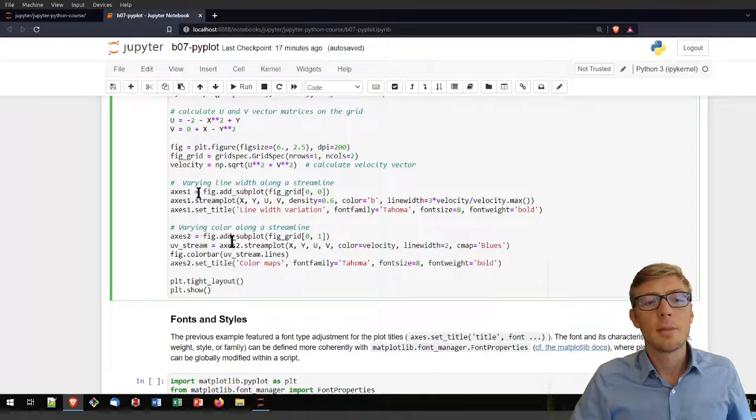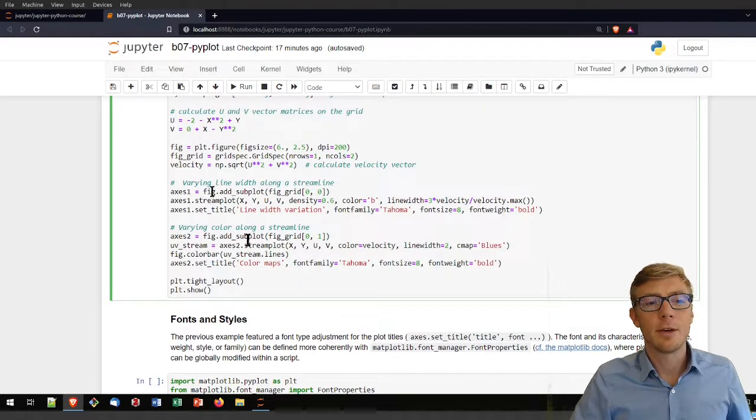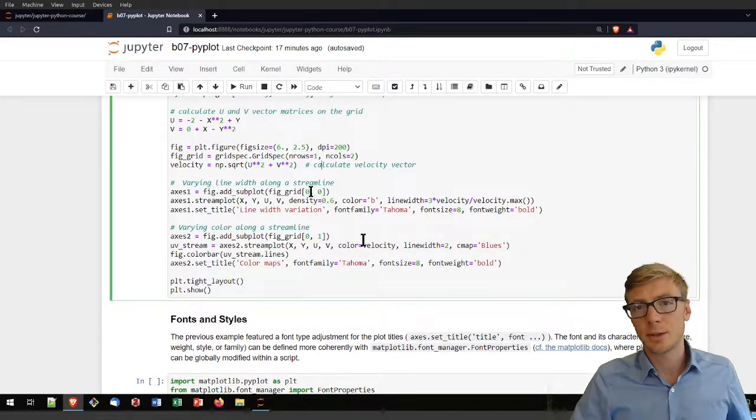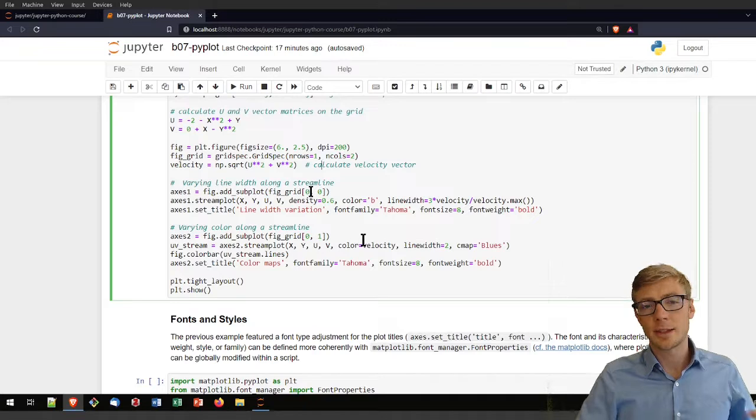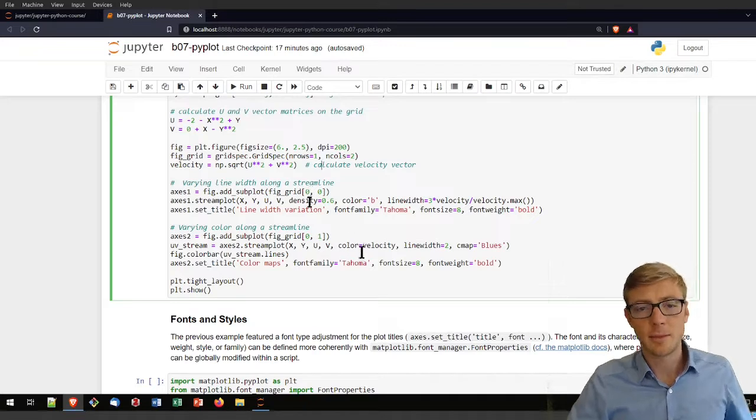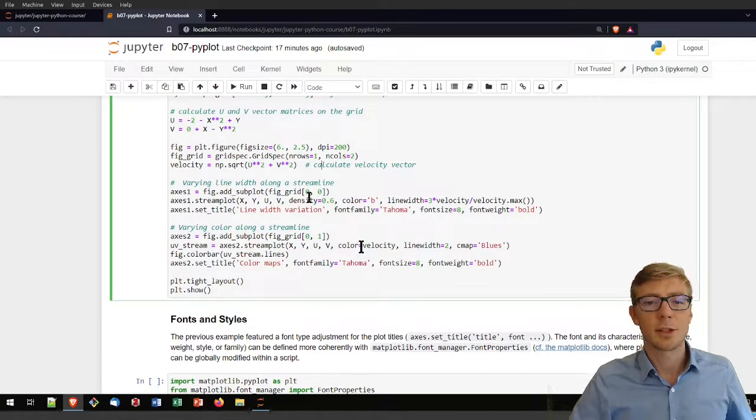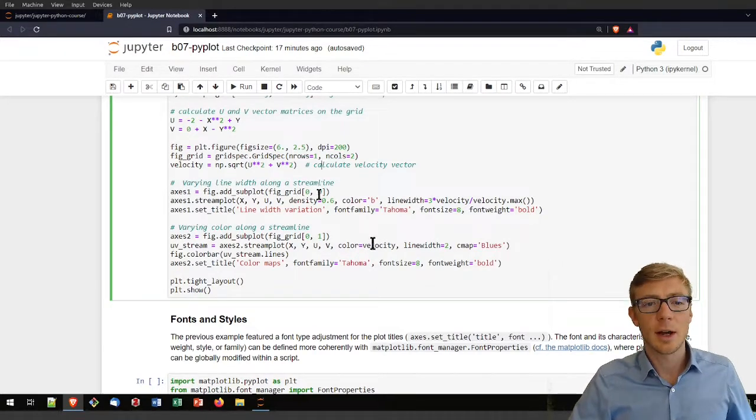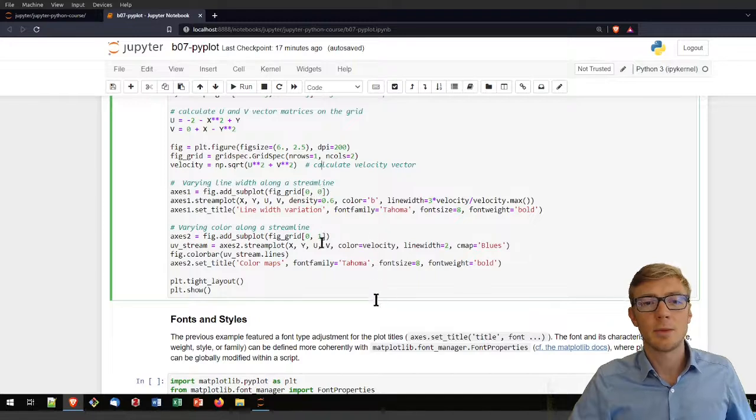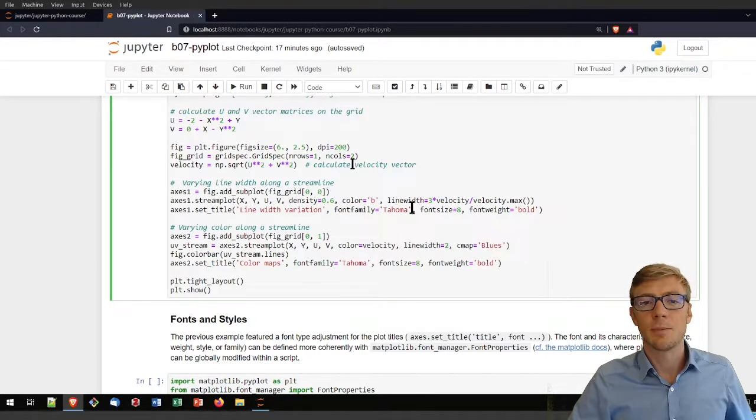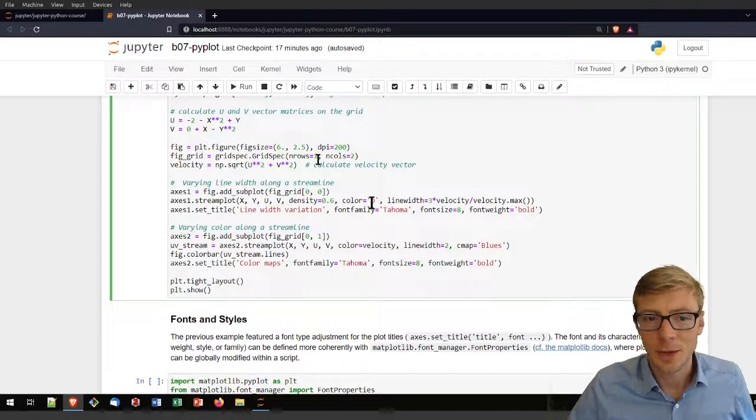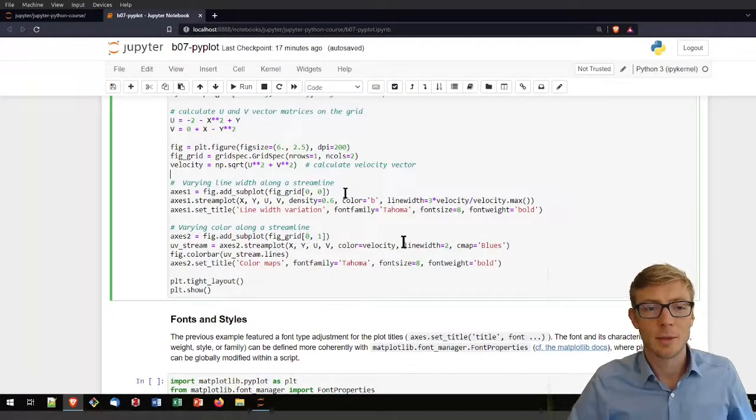I'm calculating the absolute velocity vectors, the square root of u to the power of two and v to the power of two. I'm adding the first subplot to the figure at position 0,0. That is that Python nomenclature of counting elements. The second plot will be in column number two, which is position 1.